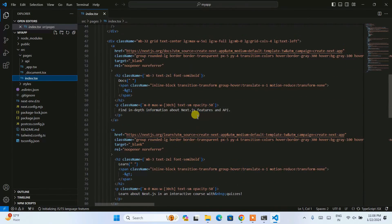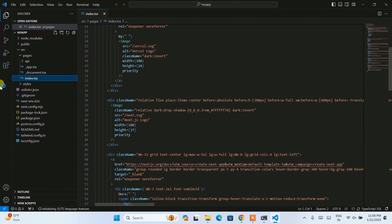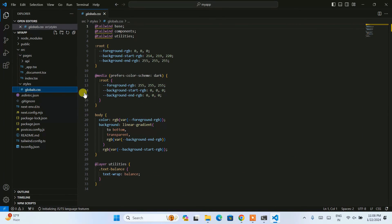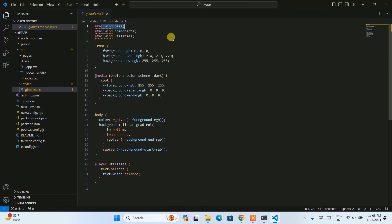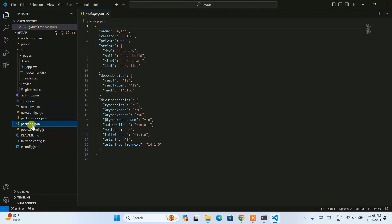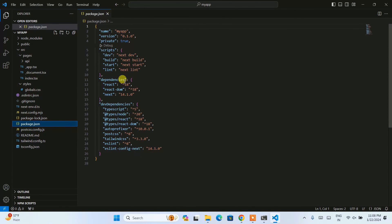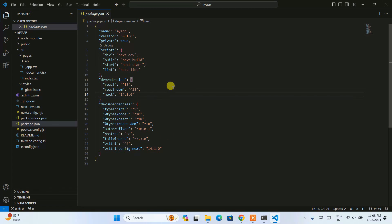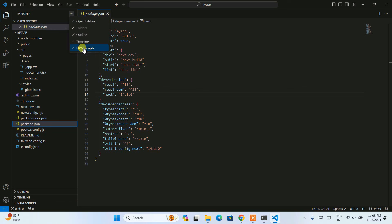In the project you can see a src folder. Inside src there is a pages folder and a styles folder. The pages folder contains files including index.tsx, which is the file that will be rendered on the browser. The styles folder contains globals.css, which uses Tailwind. You can click on package.json to see it is using React 18 and Next.js version 14.